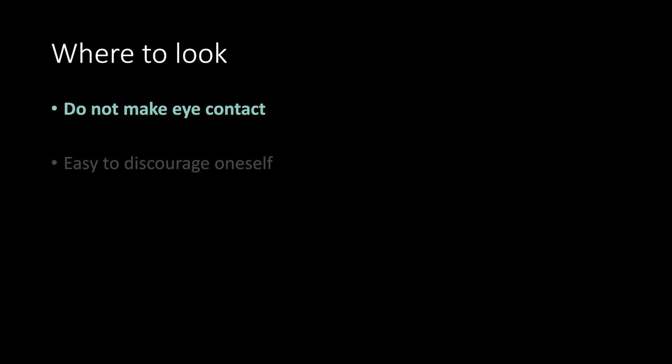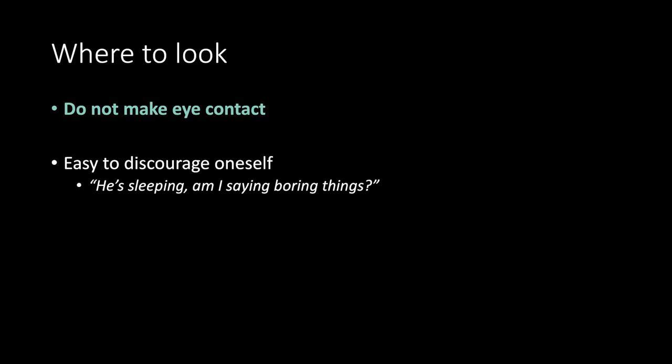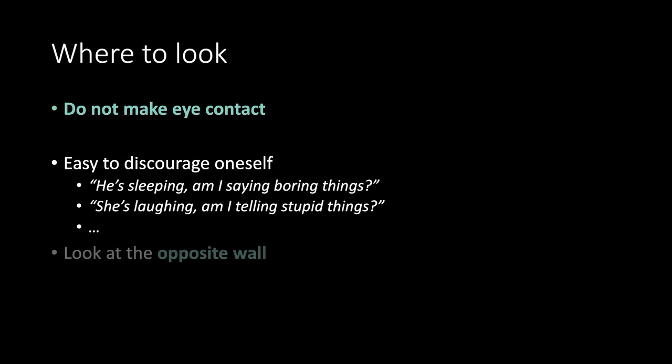Where to look. Do not make eye contact. Easy to discourage oneself. He's sleeping. Am I saying boring things? Oh, she's laughing. Am I telling stupid things? And so on.